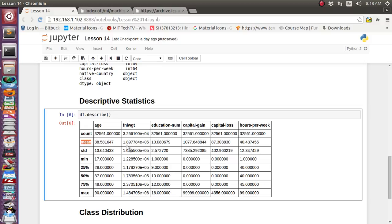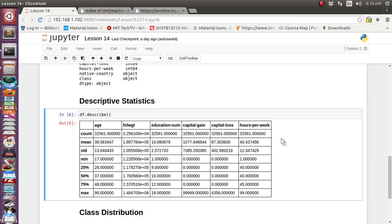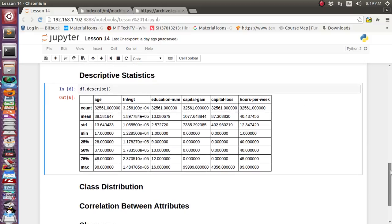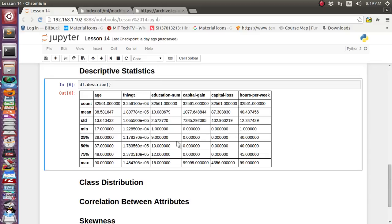The total number of records is 32,561, and almost all features have this same count — meaning there are no records with missing values. If any feature had a count less than 32,561 we could tell there are some missing records. This way you can understand how your data is, because you can't manually check 32,561 records one by one — but with this small function you can get a descriptive view of your data.